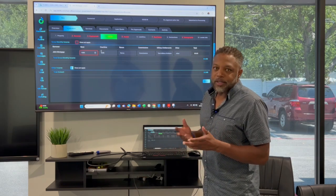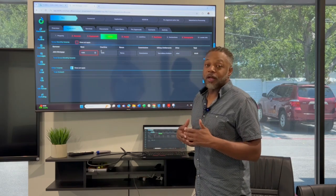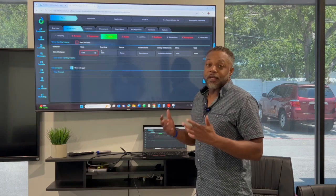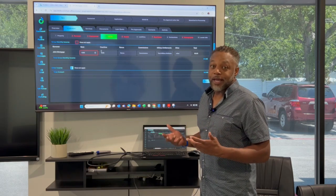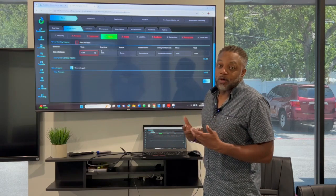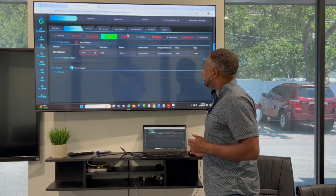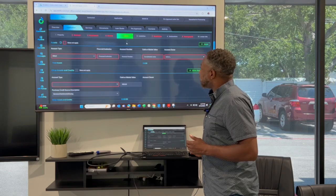But otherwise, let us calculate the income for you because we can usually find maybe income you don't know that you had to help you get qualified for more homes. So two years of employment history there.